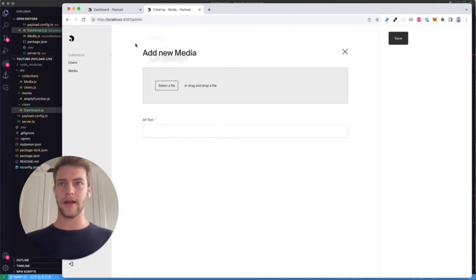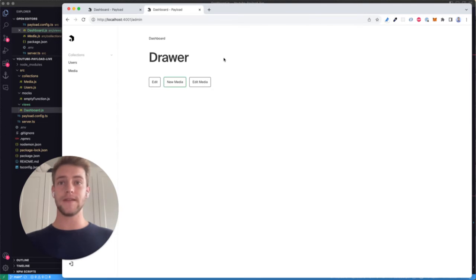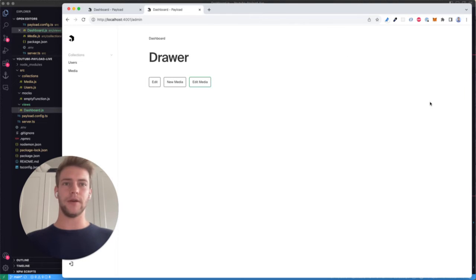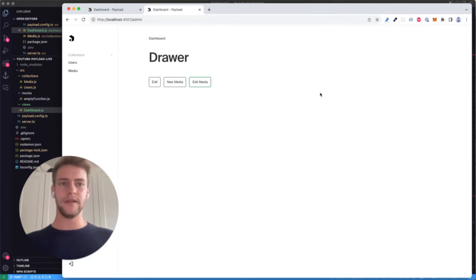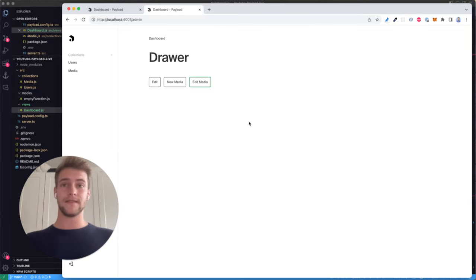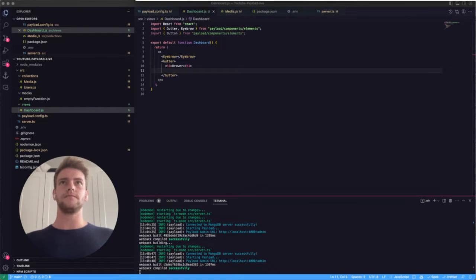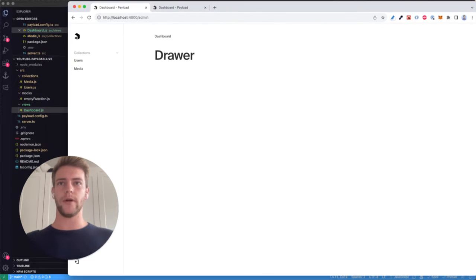Here I have the media collection and I can select a file and text and create new instances. What's also extremely useful is if I specify an ID for the drawer, we can also edit existing instances. So if you imagine you have a dashboard displaying a list of media or users, you can allow the user to create instances of these objects right there with the drawer component.